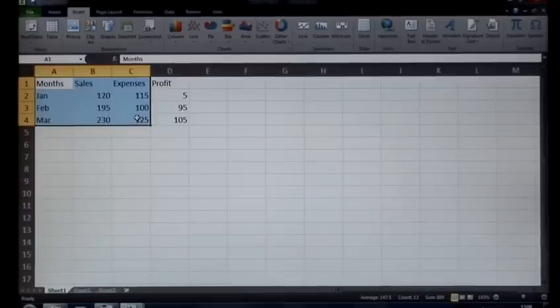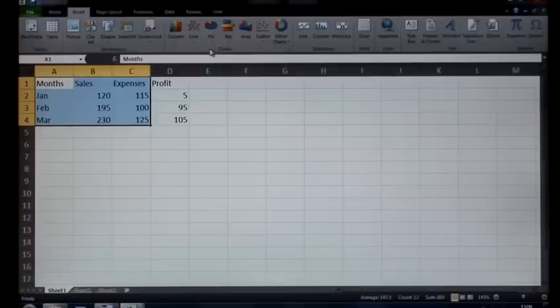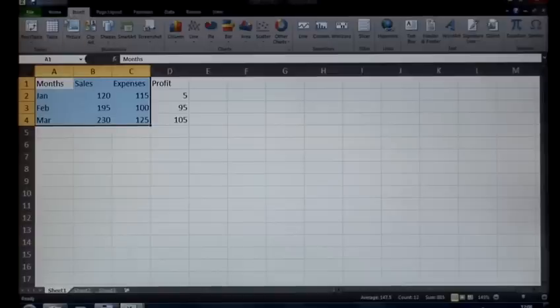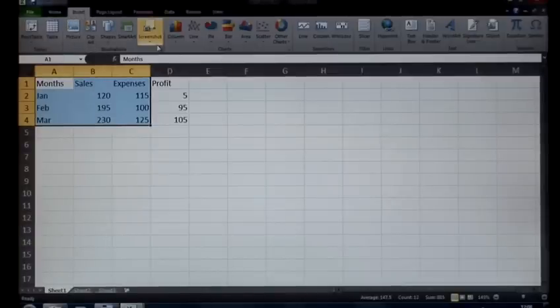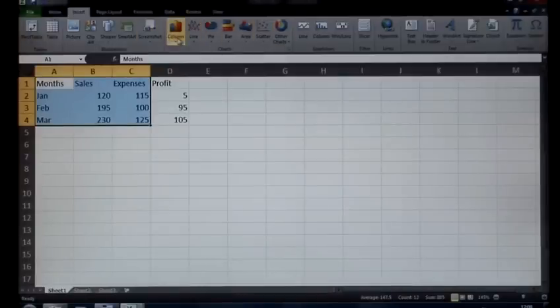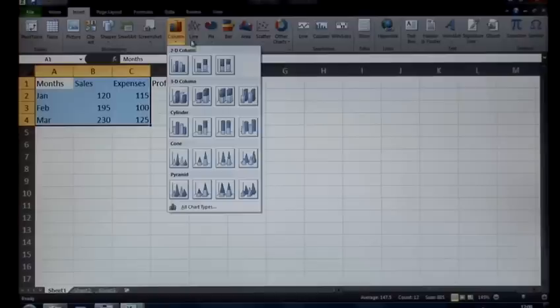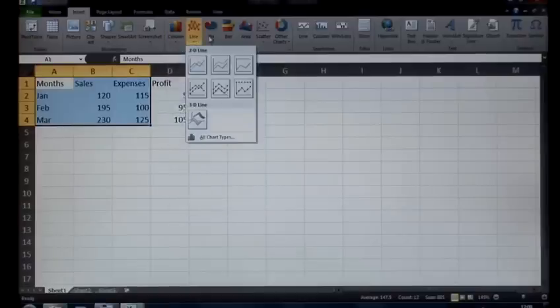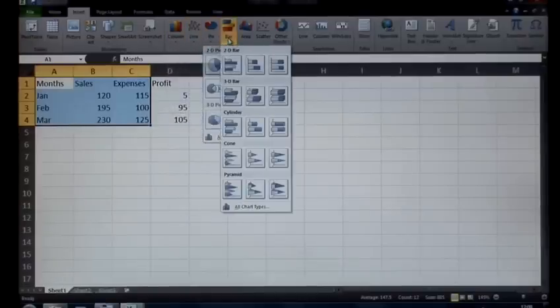Within the newer versions of Excel, your graphs or charts are available under Insert, so the Insert tab right at the top. You've got a charts group right over here, and you can see I can go directly to the chart type I want.